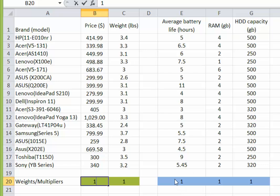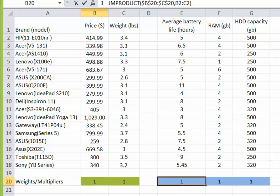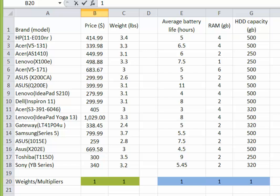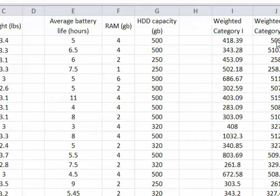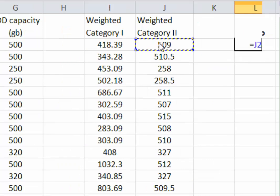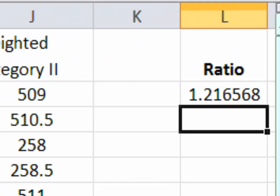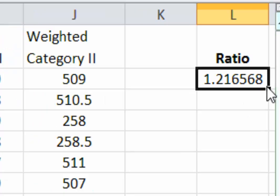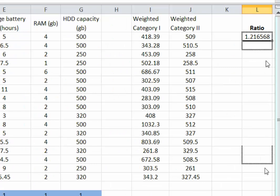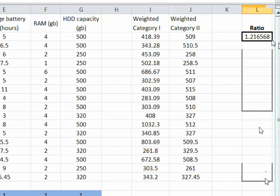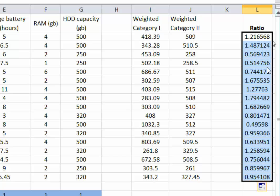We have the weighted category one and weighted category two. We compute the ratio, which is simply the weighted category two divided by the weighted category one. A larger ratio value indicates better overall performance.